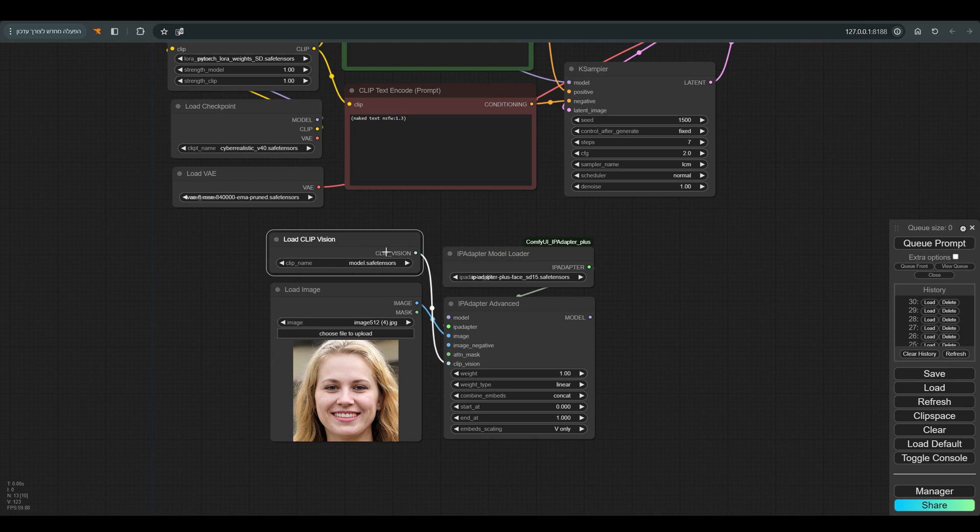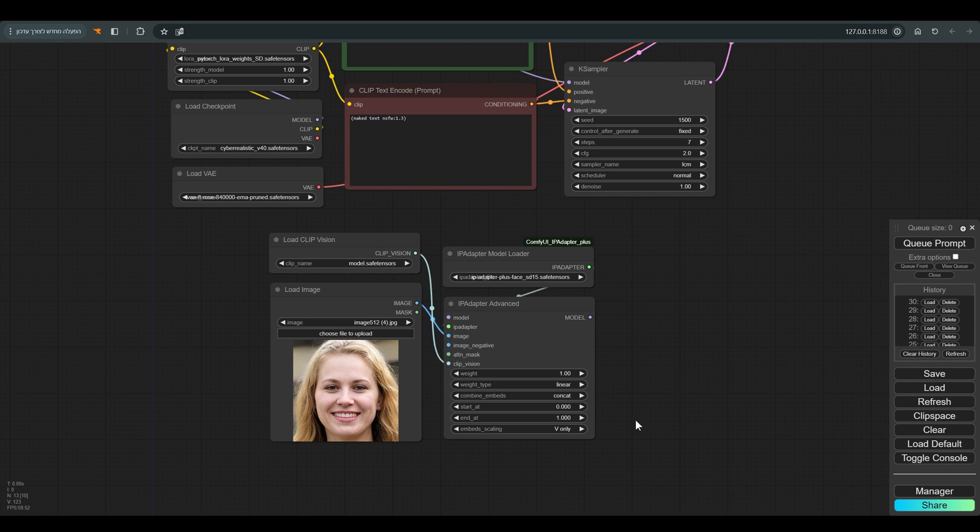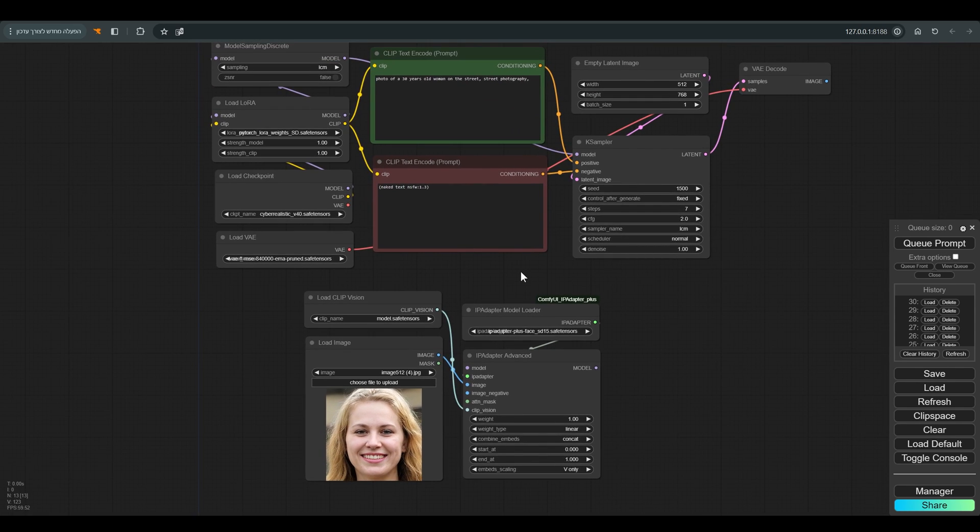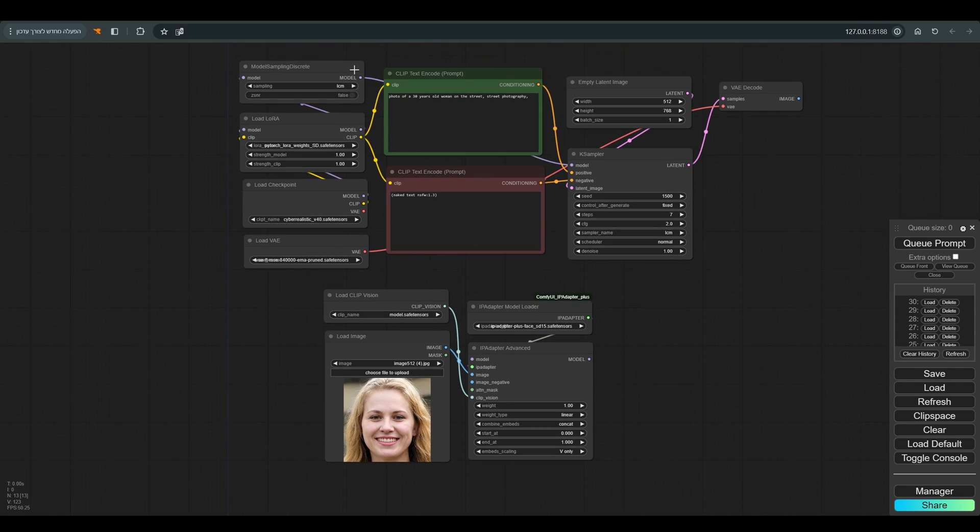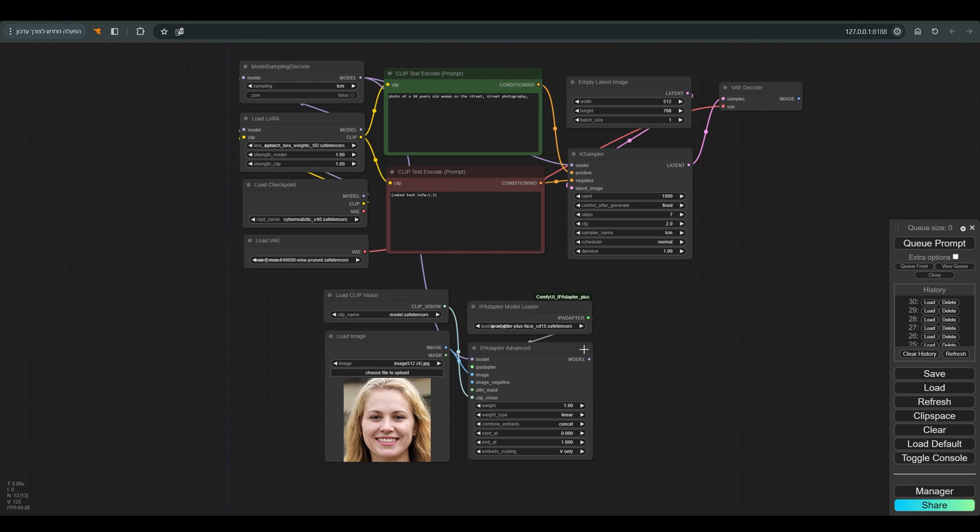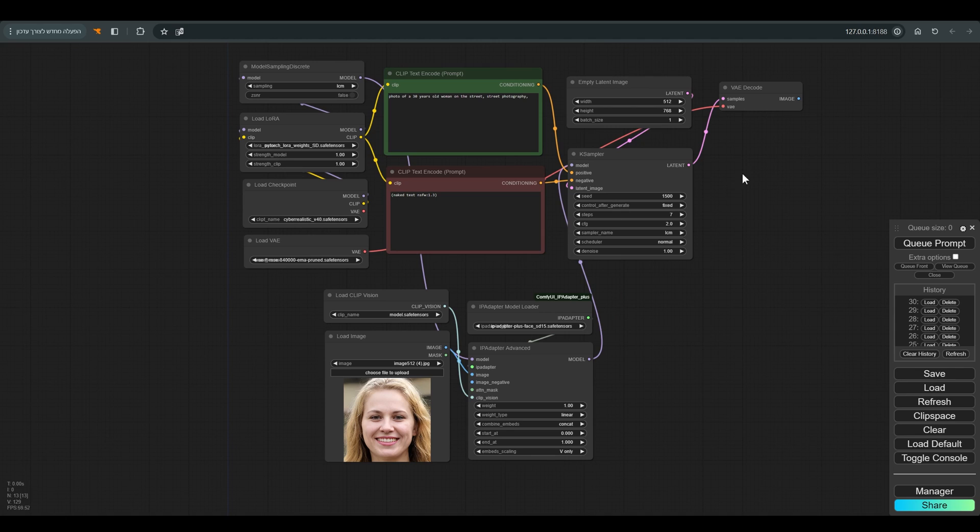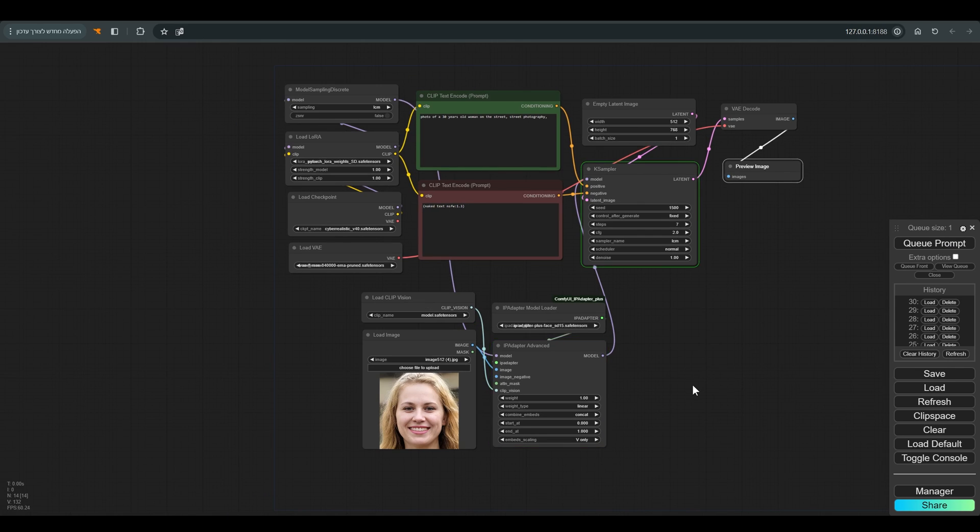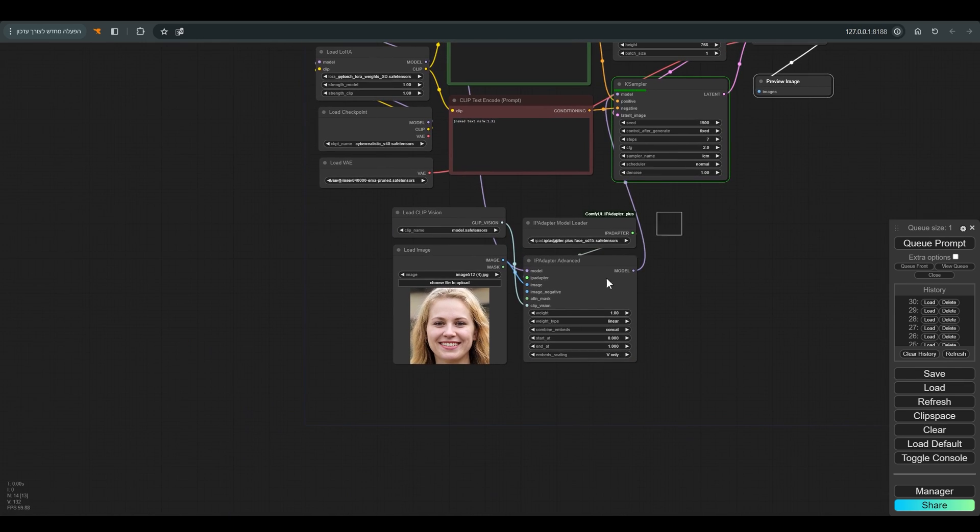I choose the node IP Adapter Advanced to which we will connect the model. Here I choose plus face. We will load our reference image, clip vision, remembering to match the workflow - in our case 1.5. We will connect the model to the model and back to the case sampler, press Q, and put everything in a group to be more organized.